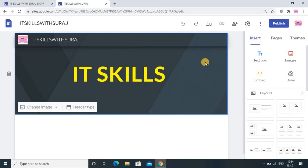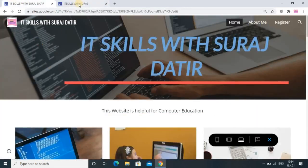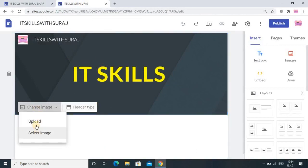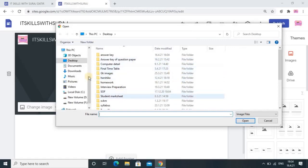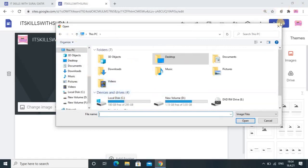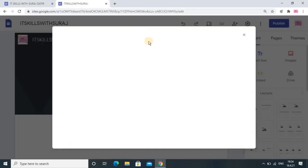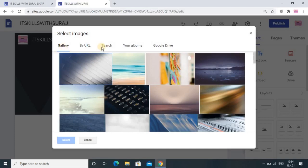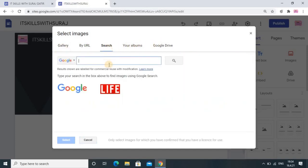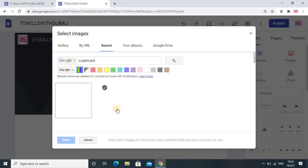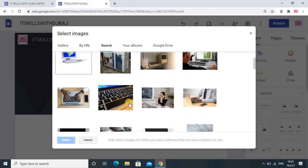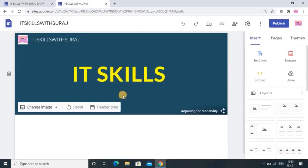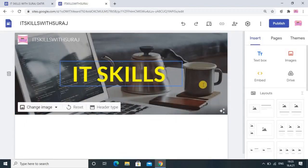The next thing is adding an image to make your website look good — you can see I have added an image in my example. Click on the 'Change Image' option; there is an upload option to upload from your computer, but that is a tedious and time-wasting job. I suggest you use 'Select Image'. In Select Image you will get some options — the best one is the Search option, where you search for whichever image you want. I am writing 'computer' here for a computer-related image, and then select whichever looks better to you.